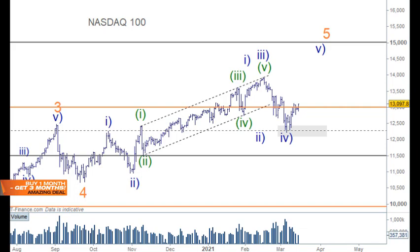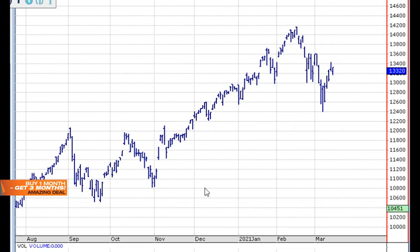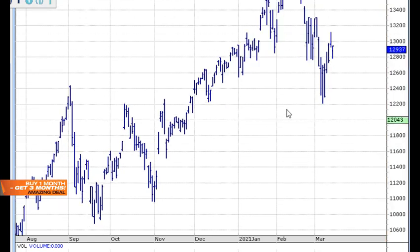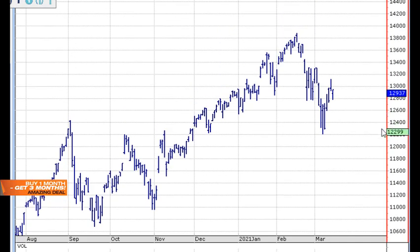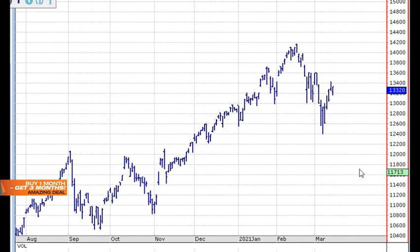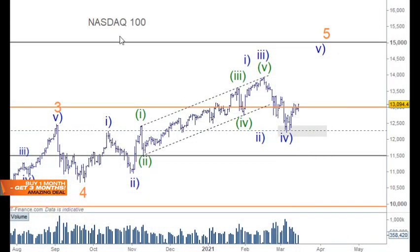I'm going to address that by looking at the Nasdaq Composite. On this daily chart we can see wave one, two, a nice strong third wave, and the fourth wave is quite a long way from the top of this move. With the Nasdaq 100 we are quite close to that, so it is a bit closer, but I'm still going to run with this as a wave four, basing that off the Nasdaq Comp rather than the Nasdaq 100.